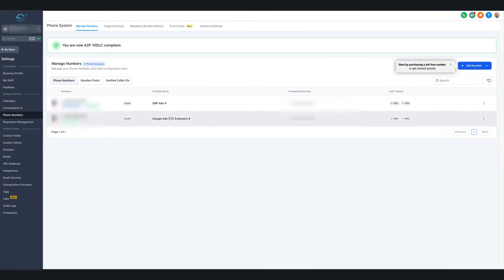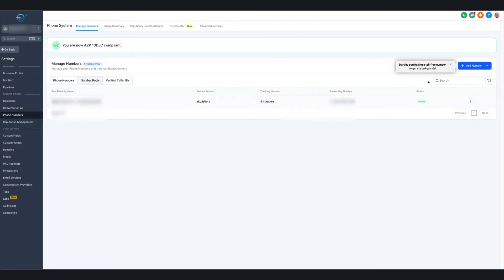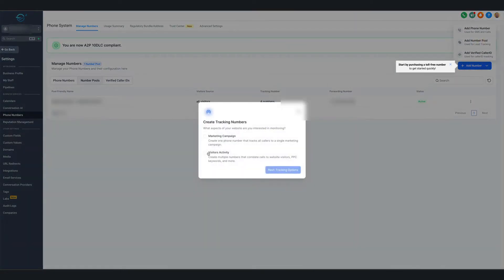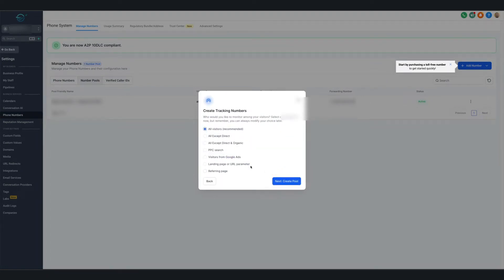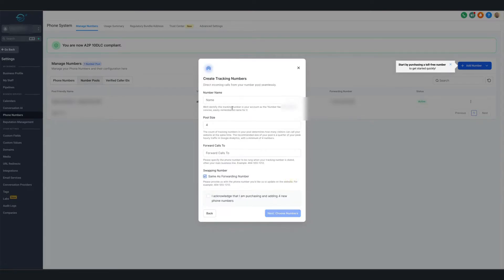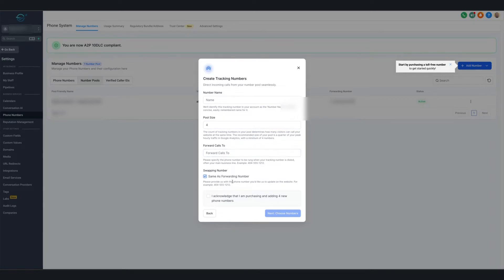Do the same exact thing for the Google Ads Click-to-Call extension number. Then for the number pool, add a number pool. You're going to use Visitor Activity — this is Create Multiple Numbers. Do All Visitors. You might say why not visitors from Google Ads, but we've seen it just work better with All Visitors. Name it appropriately — we put Client Name dash Google Ads Dynamic Tracking Numbers. The pool size is 4; that's how many numbers you're going to buy. We always start off with 4. Put your client's phone number as the forwarding number, and acknowledge that you're purchasing 4 new numbers — that's about $4.60.